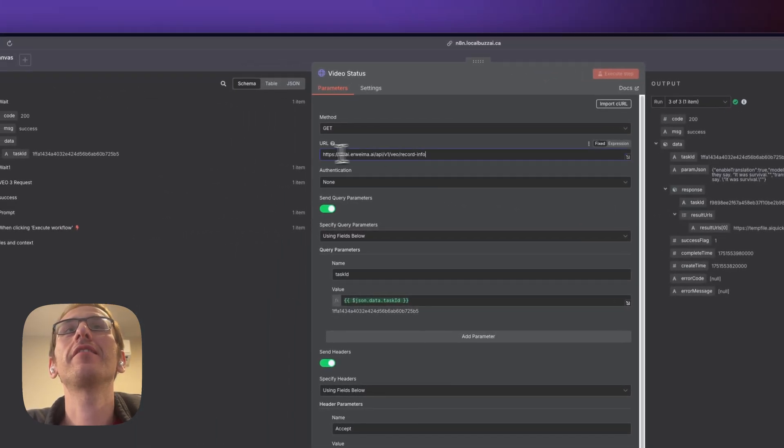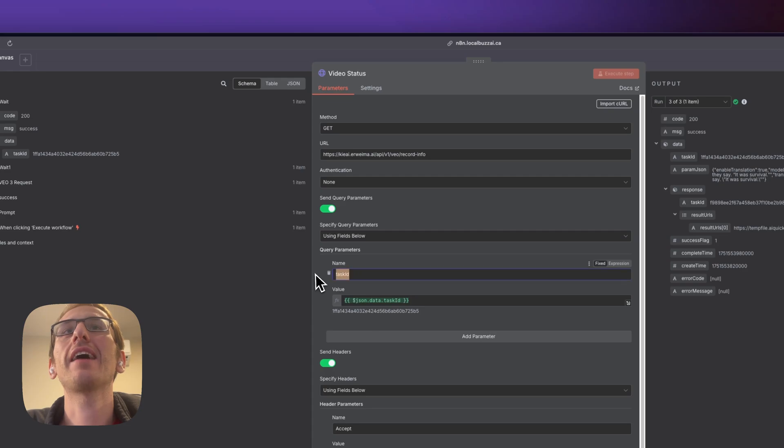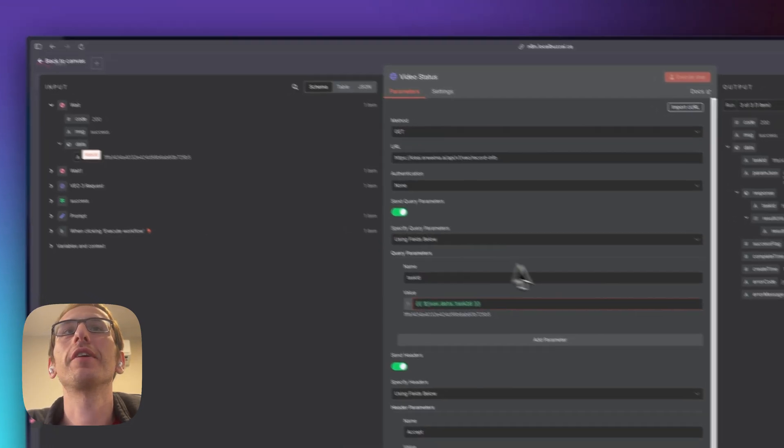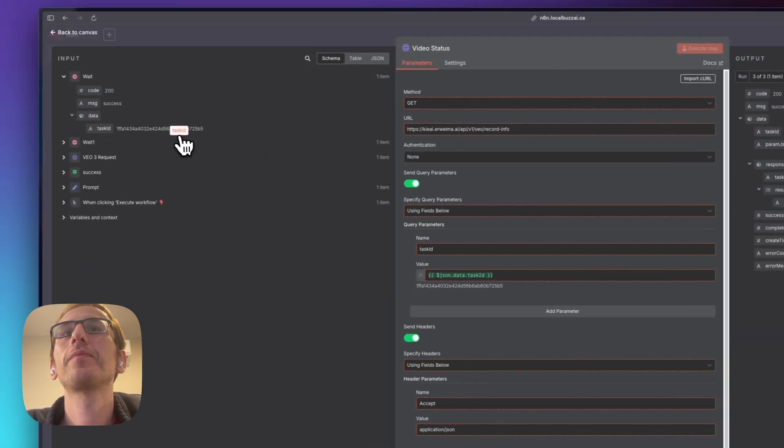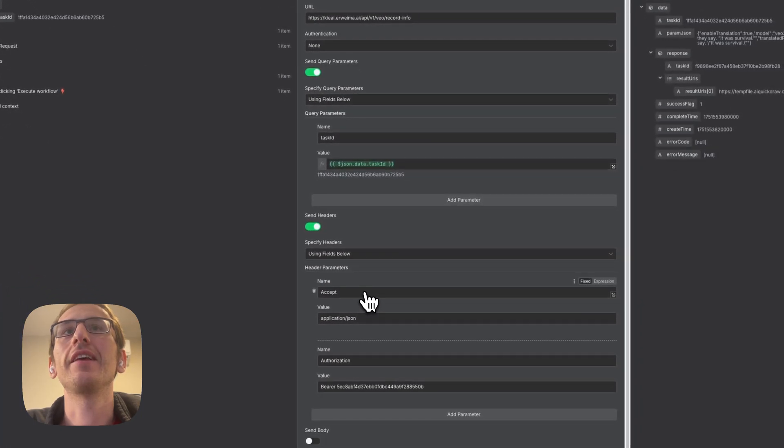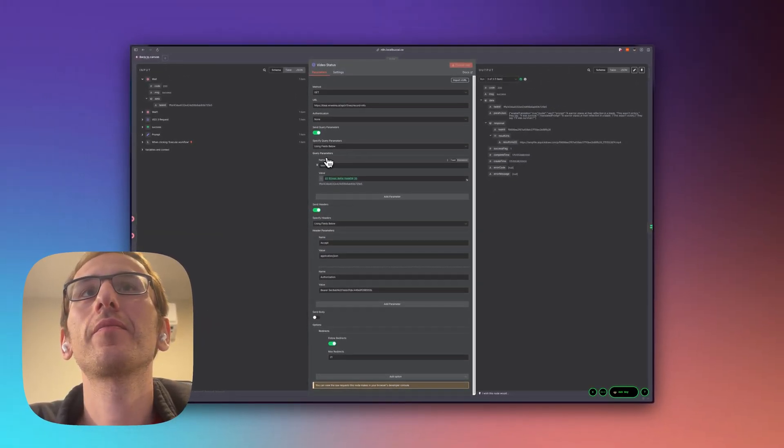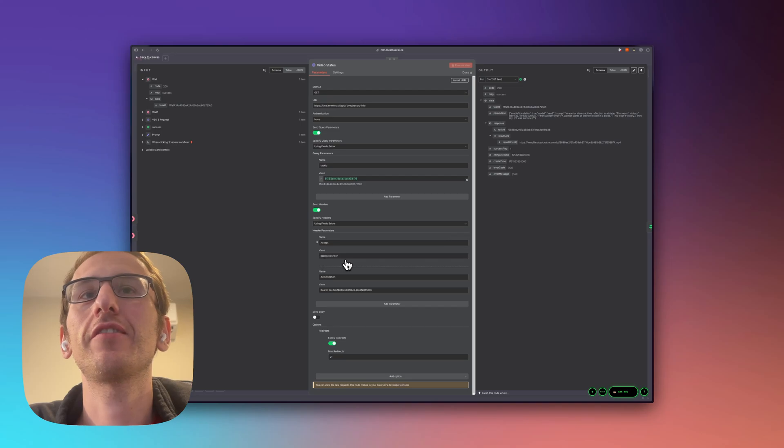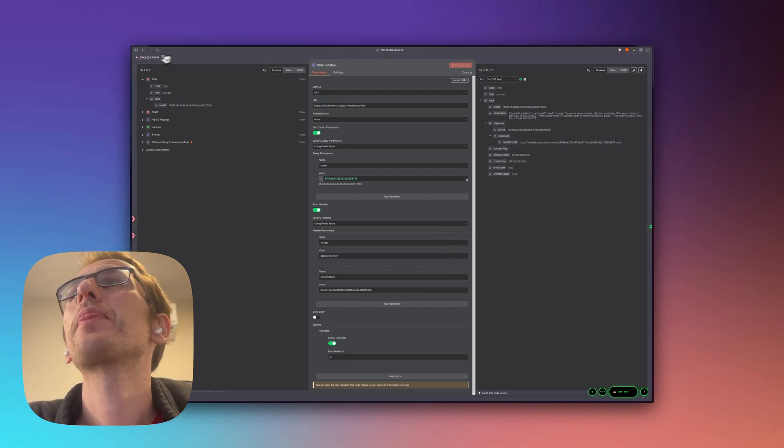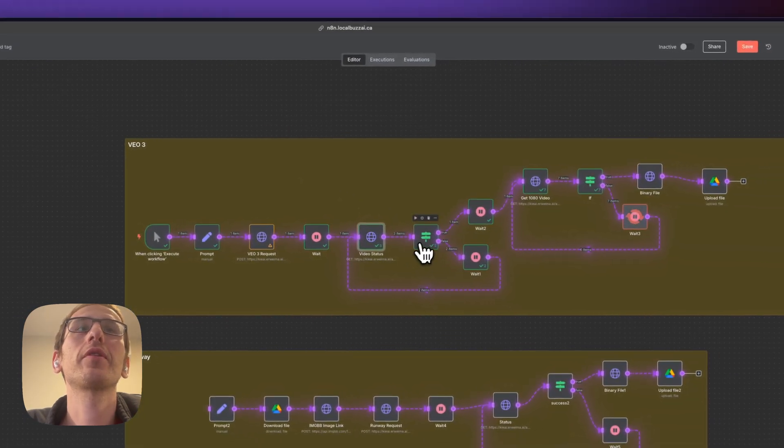But this is the endpoint you have to put in the task ID which I got from the wait step over here, we just drag that over into here. And that's a query parameter, the headers are accept application.json authorization bearer space your API key and then what we need to do is set up some polling.